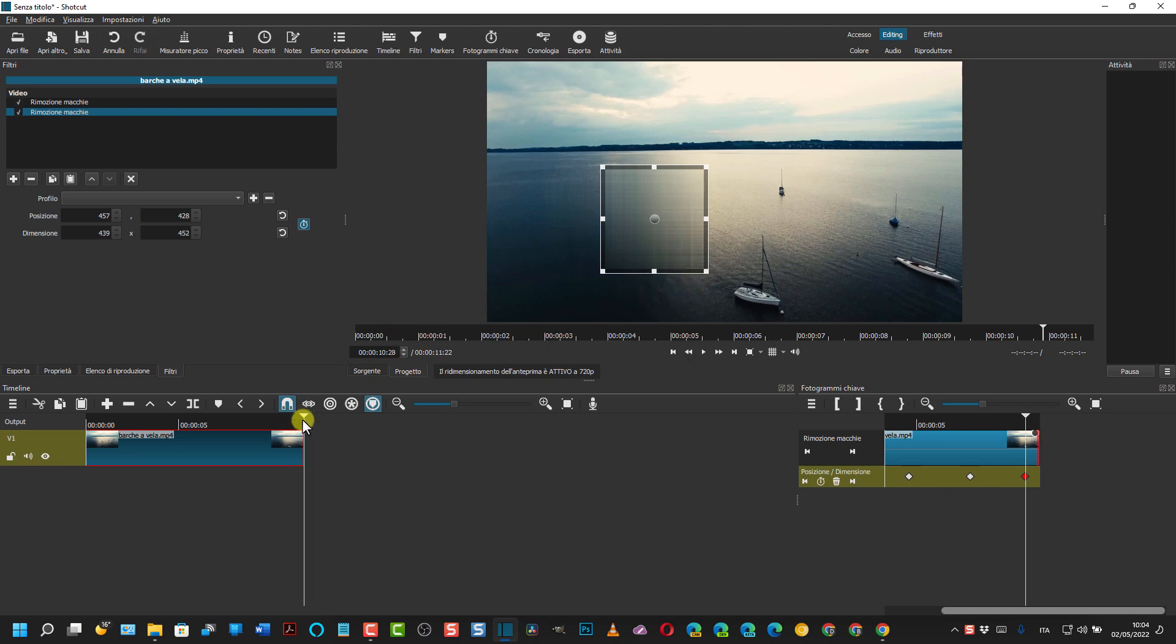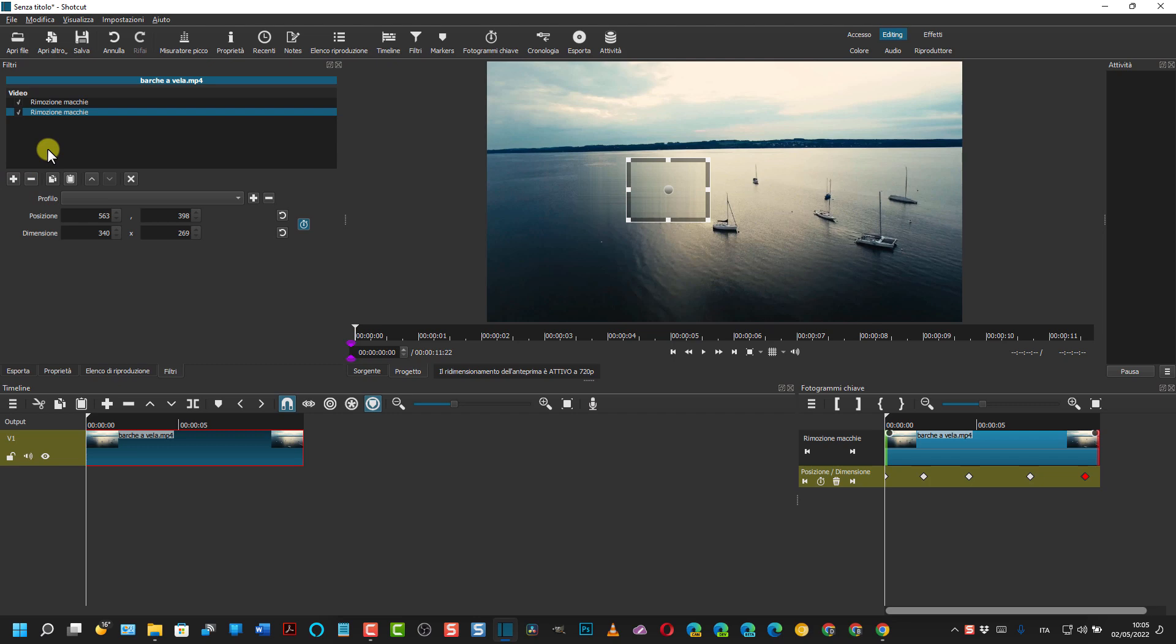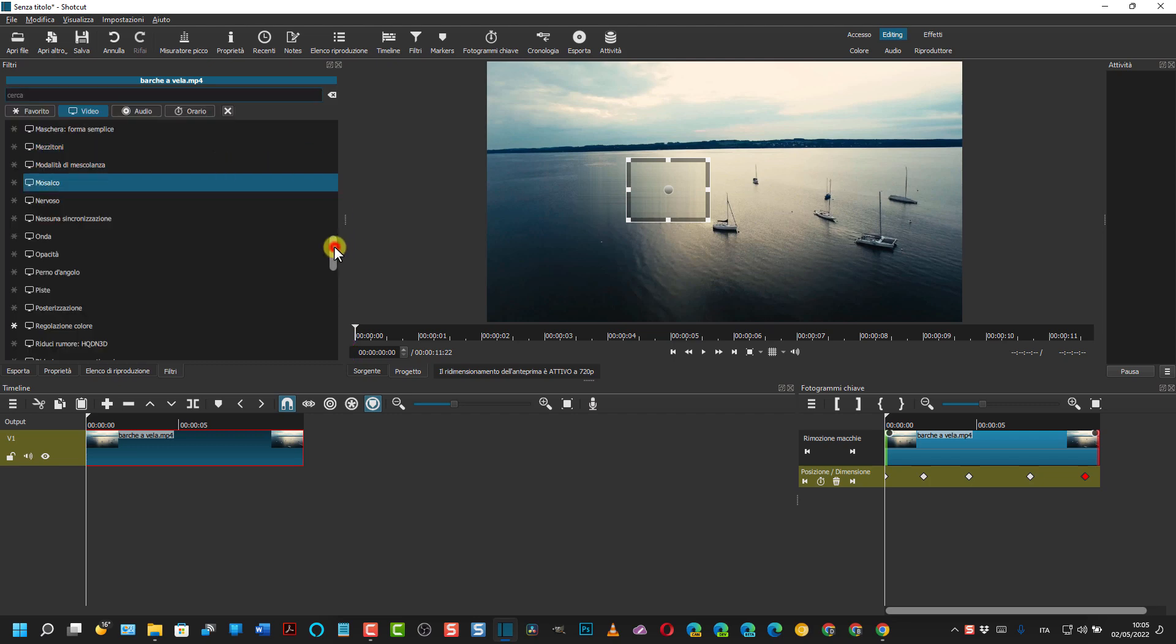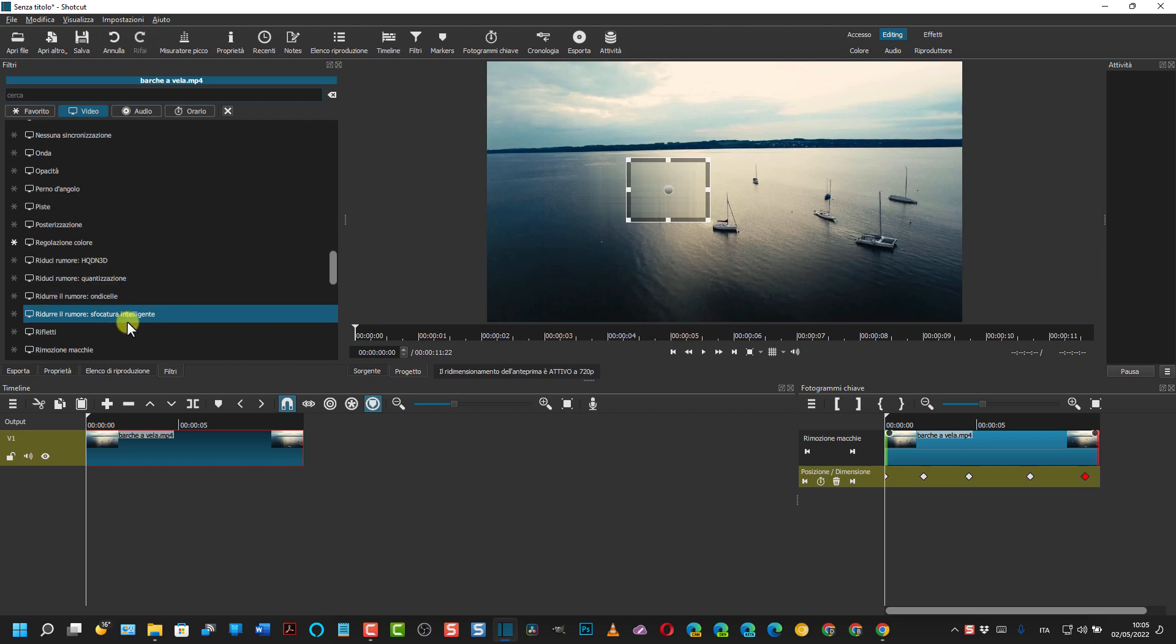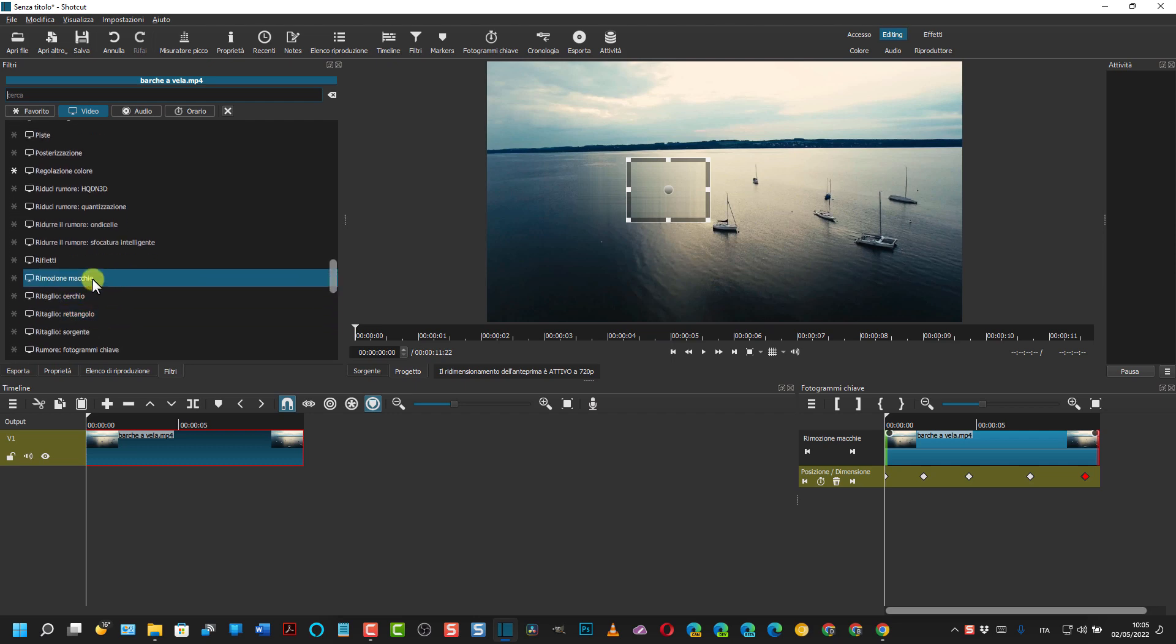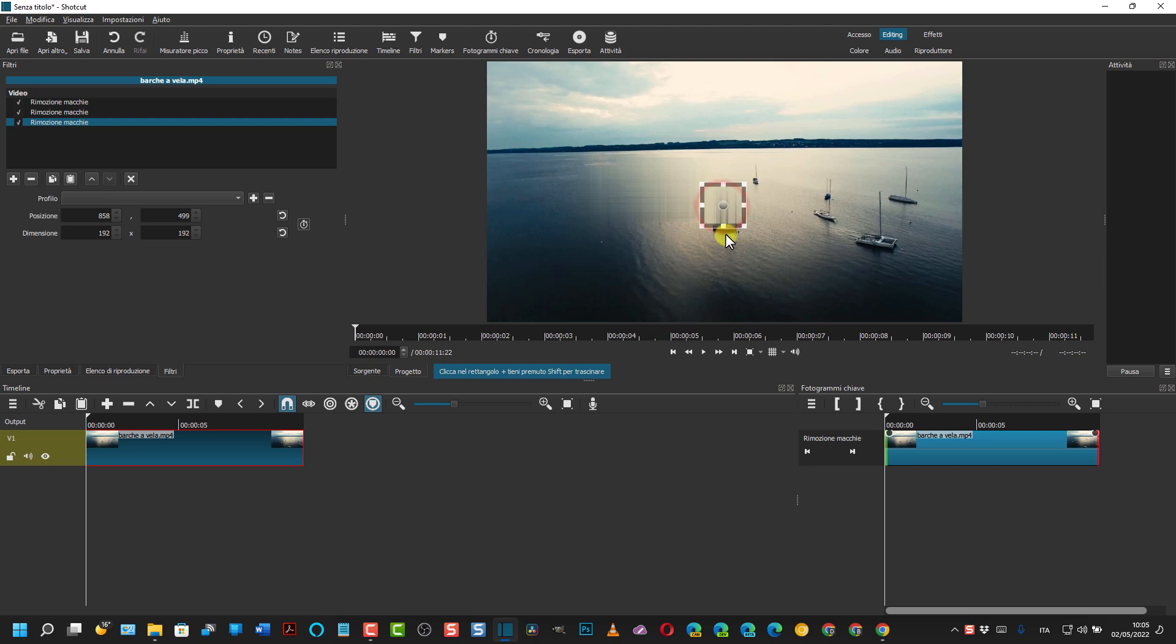Adesso ritorniamo all'inizio con l'indicatore di riproduzione. E aggiungiamo un'altra rimozione macchie per rimuovere questa barca qua, quella più grande, quella più centrale. Andiamo quindi ancora sul più e aggiungiamo una terza rimozione macchie. Naturalmente possiamo aggiungere quante se ne vuole.